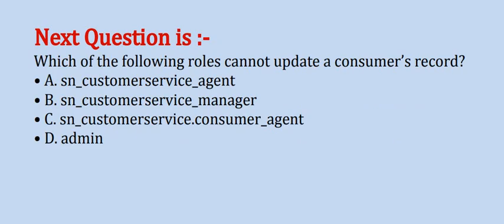Now the question is: which of the following roles cannot update a customer's record? Options are: A. sn_customerservice_agent, B. sn_customerservice_manager, C. sn_customerservice.consumer_agent, and D. admin.